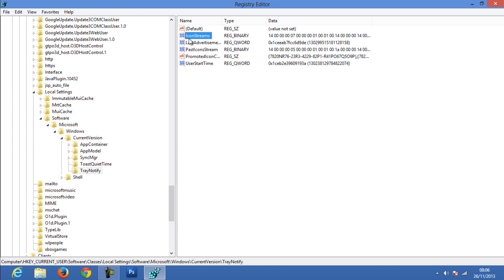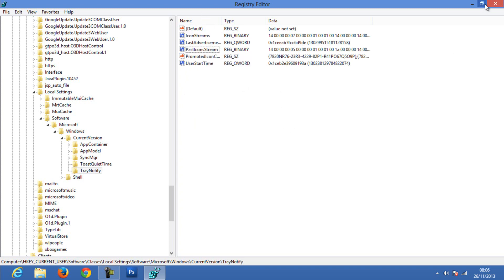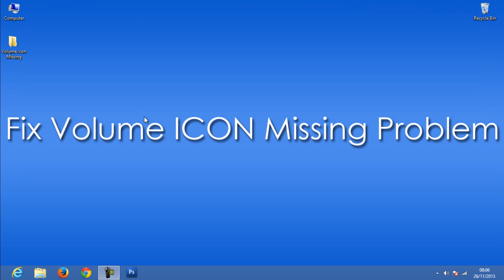In TrayNotify, you have to delete IconStreams and PastIconStreams registries by selecting them with Control plus click, then delete both registries. Close it, then again perform the same steps that we have done in the previous step.